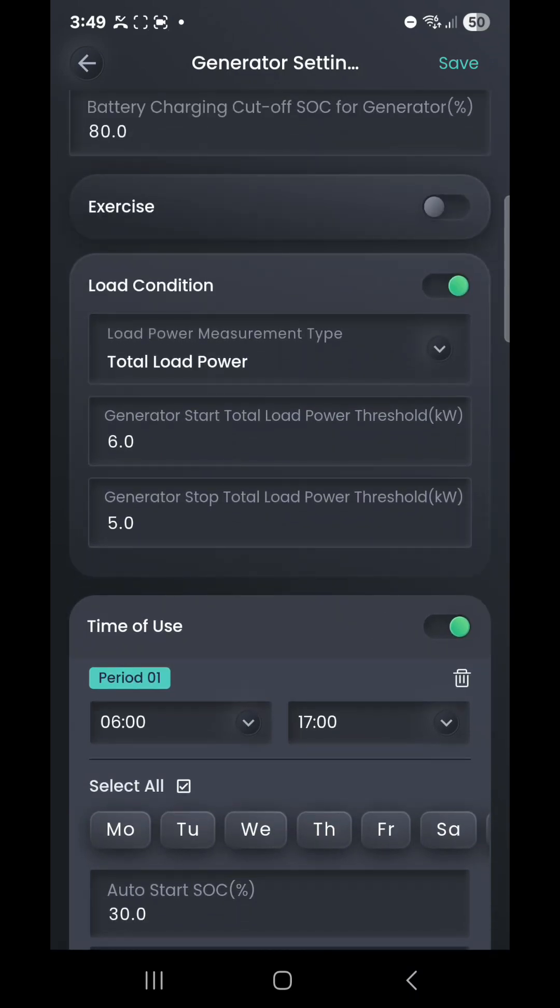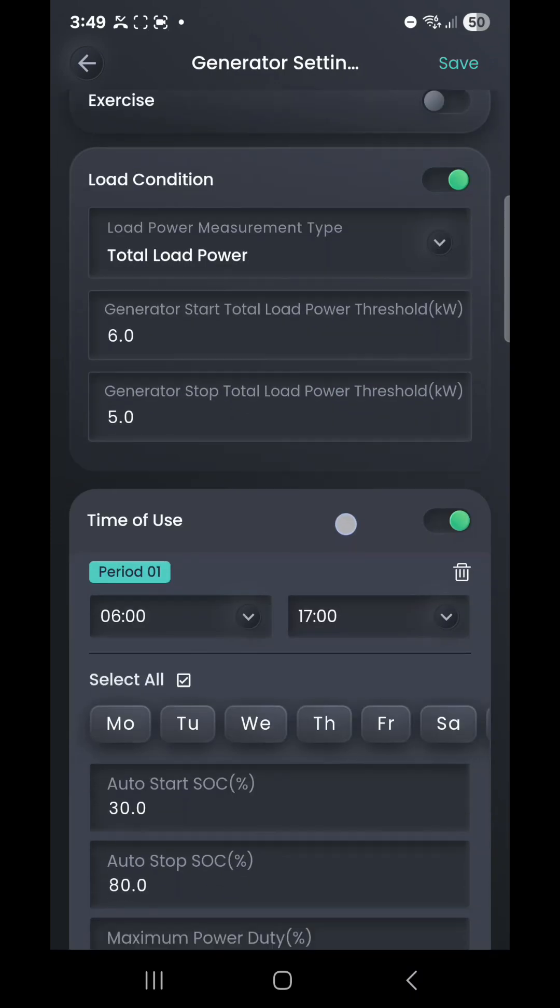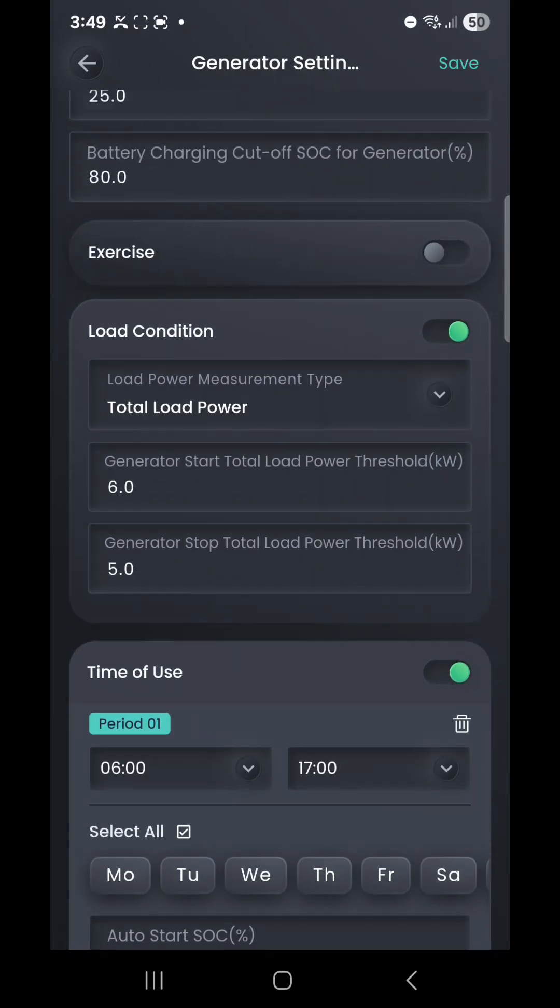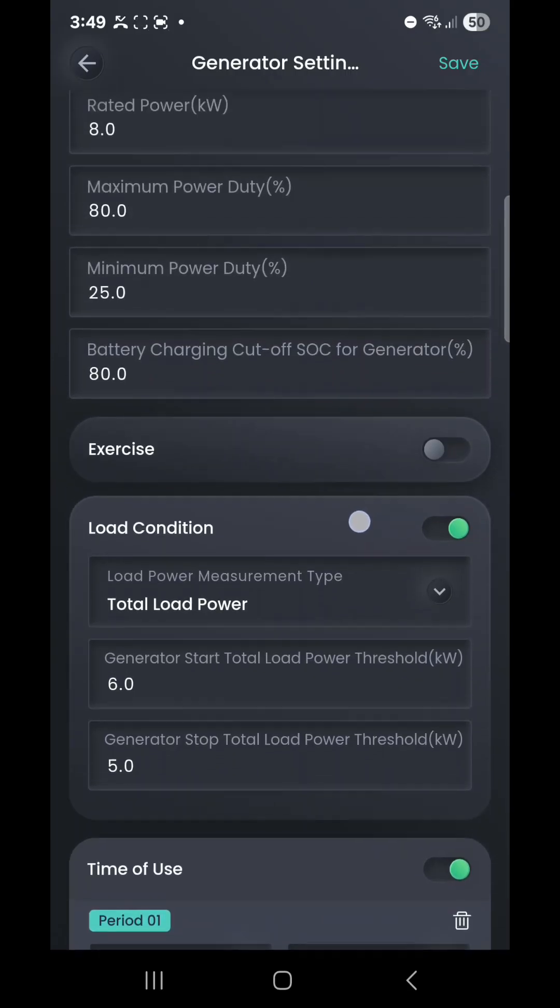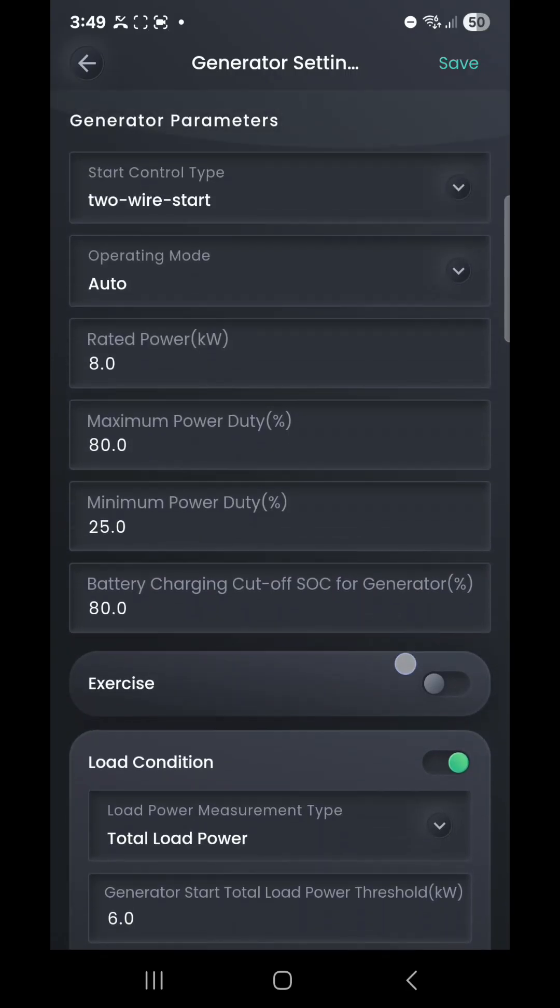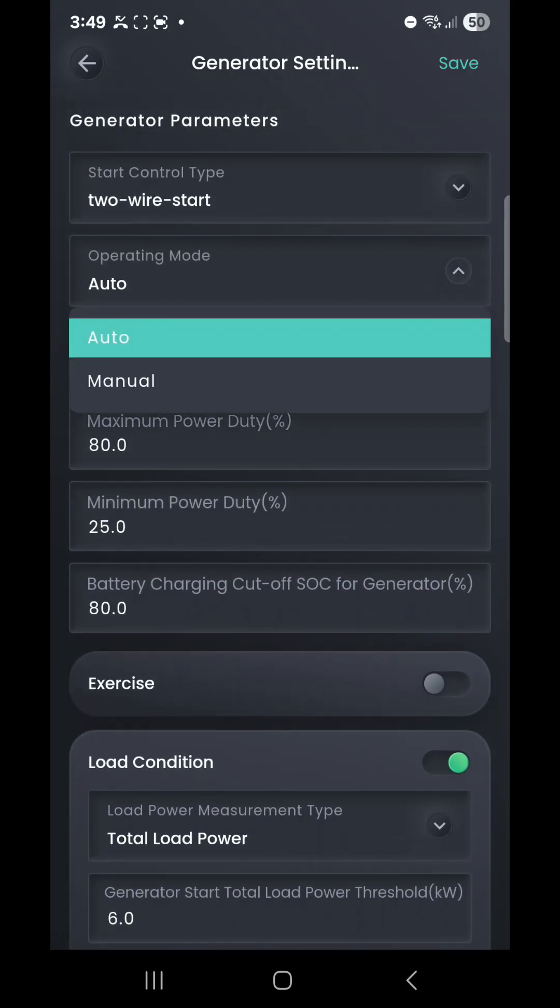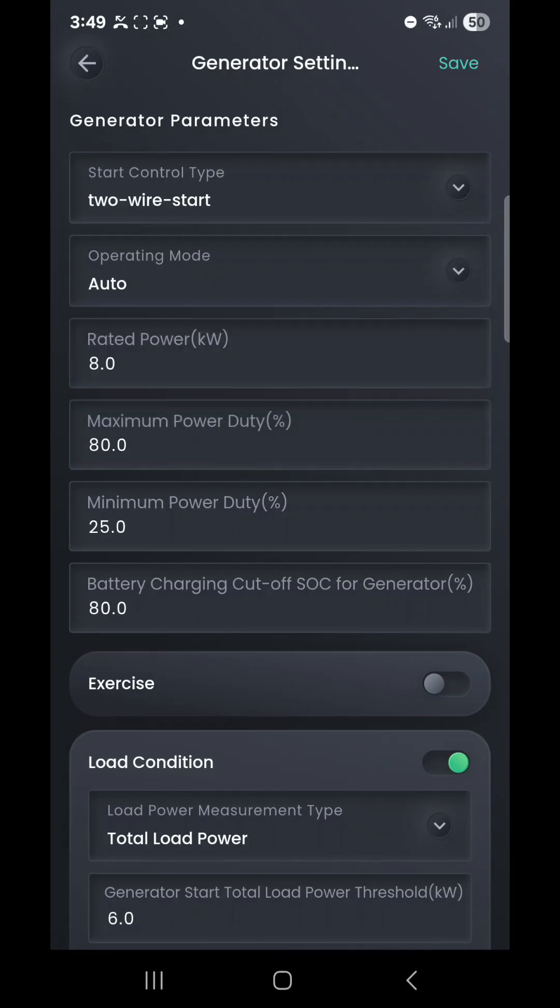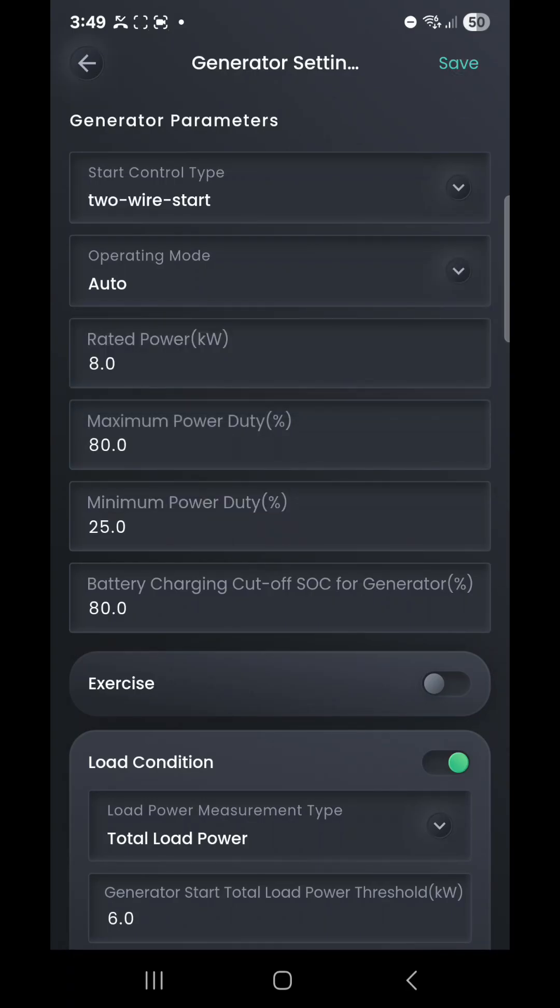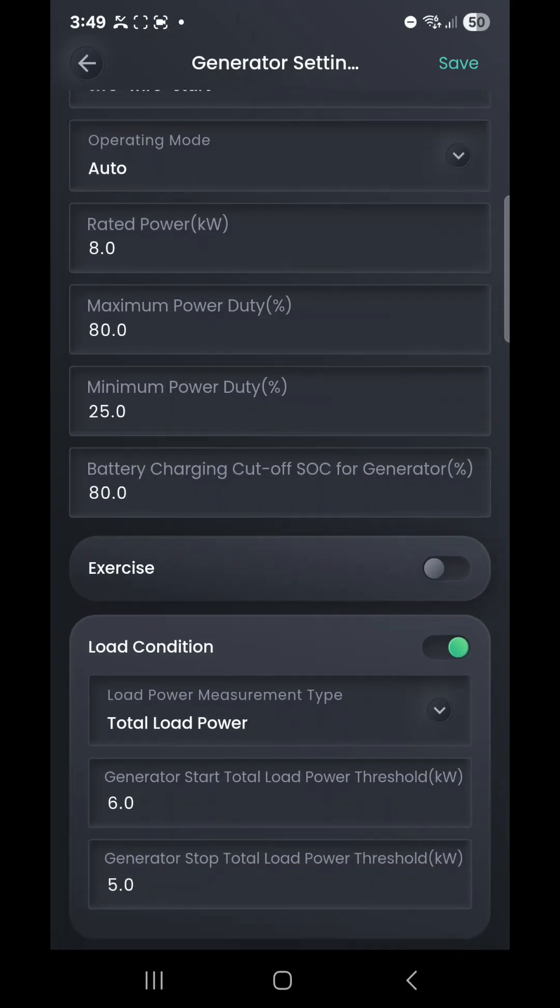So now your generator is configured to run within your time schedule. The load condition, or the generator assist, is set up to work correctly with your inverter size and pairing, and all of our other information and operating mode is set back to automatic. So it's hands-free operation, and you're essentially done with your generator settings. You can change that as time goes on.